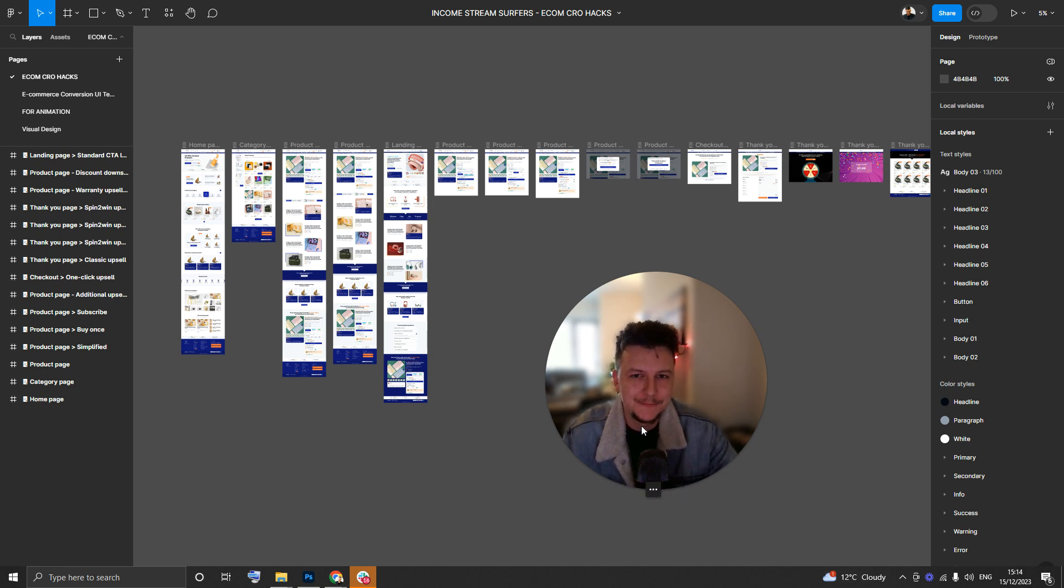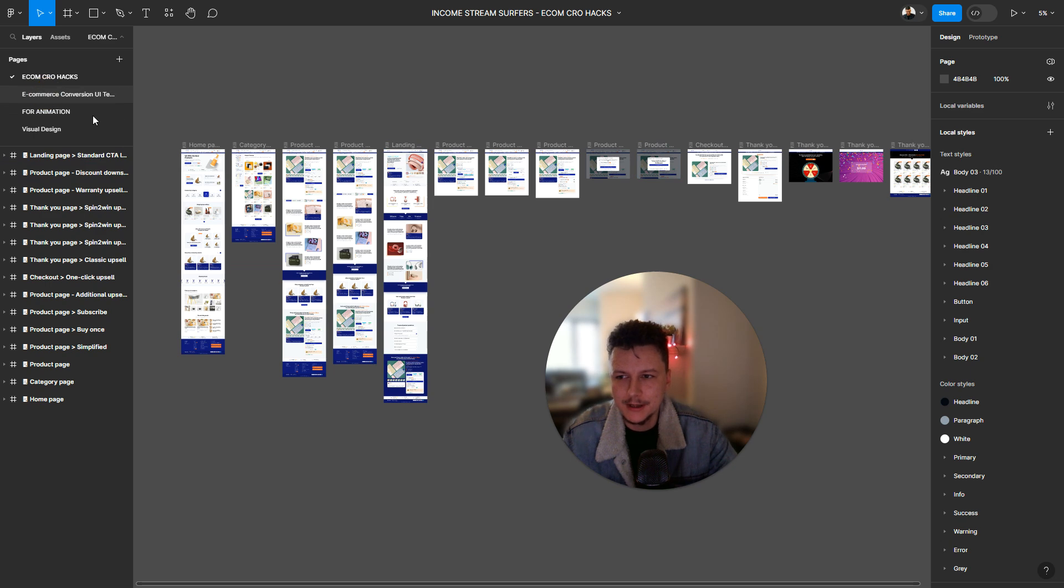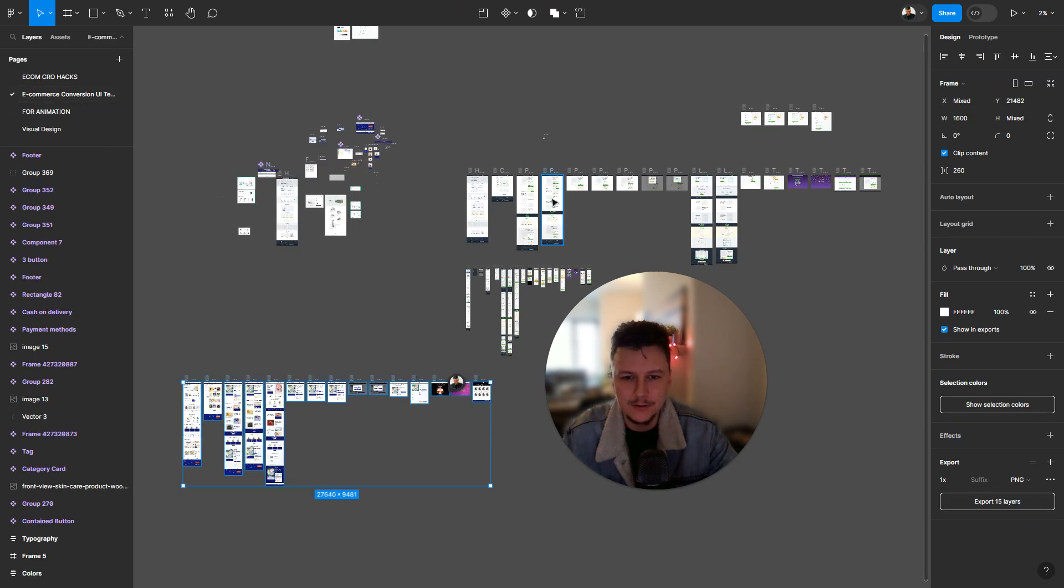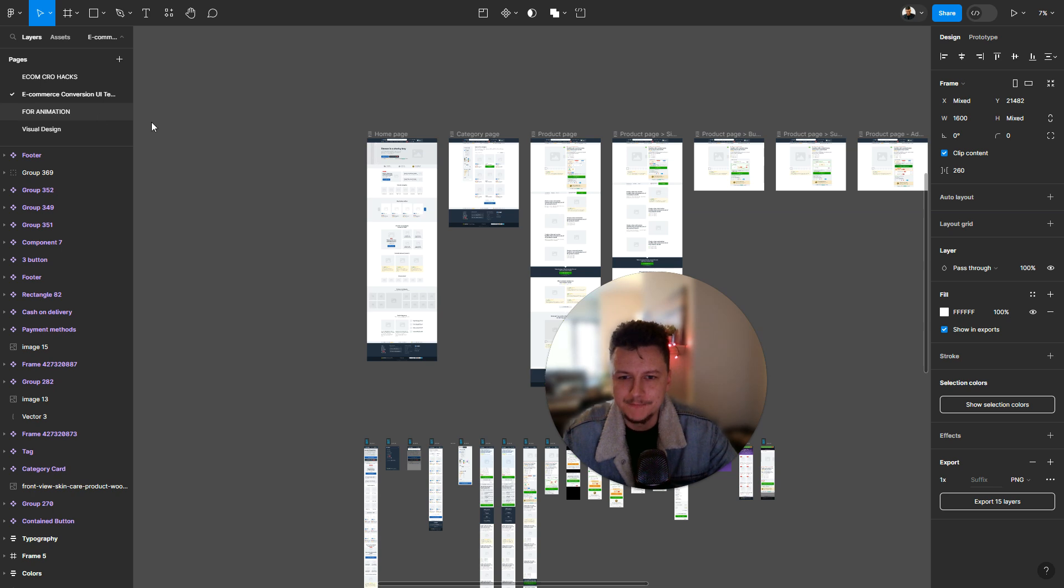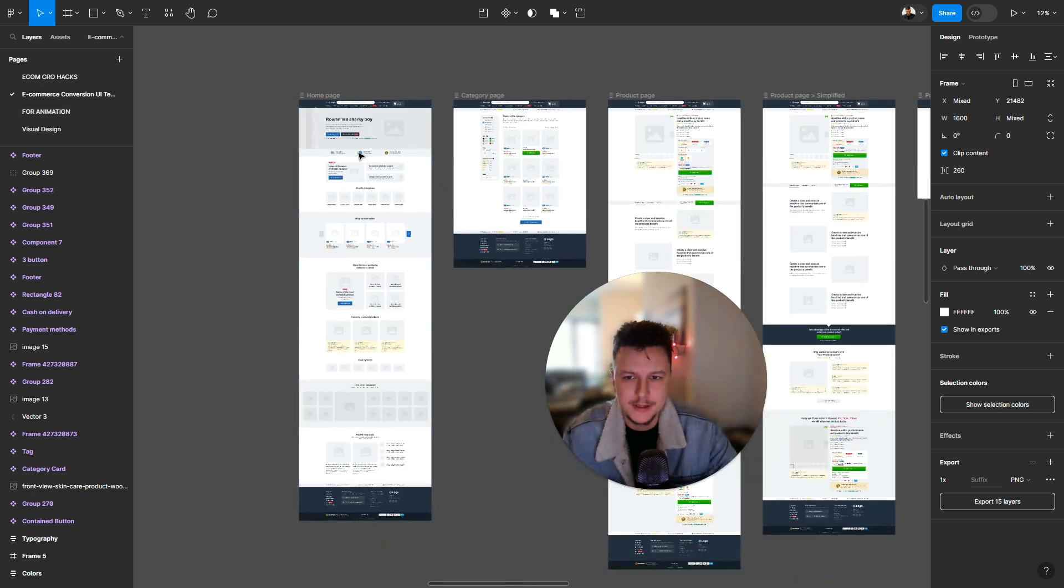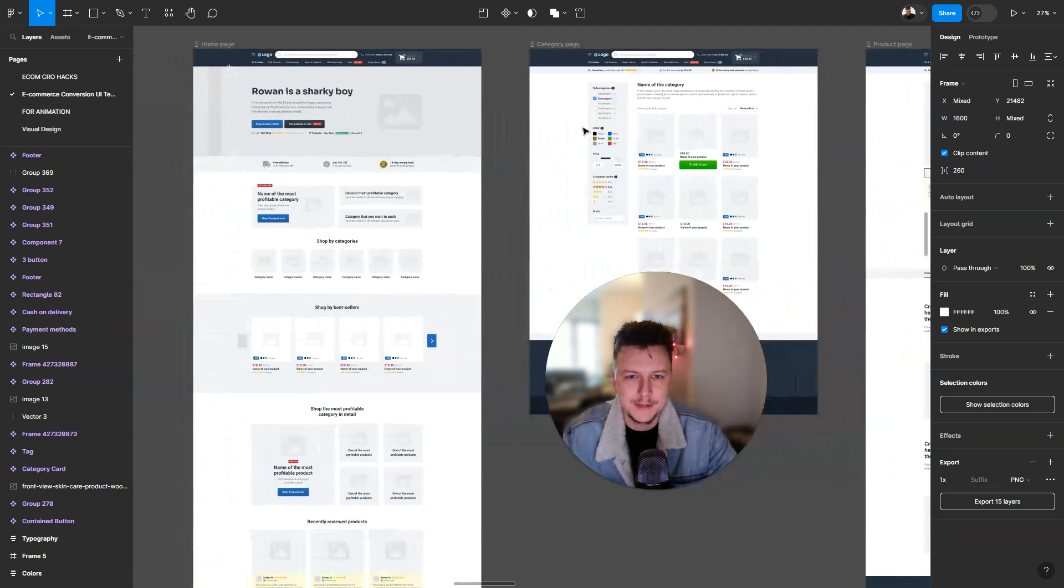Just to start off, I want to say a big shout out to Jack Smead where I originally got the UI template from. You can buy it off him, it's really well priced and it comes with a lot of these screens that I'm going to be showing you.